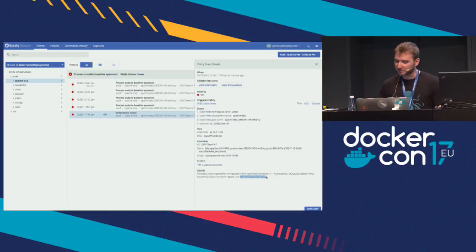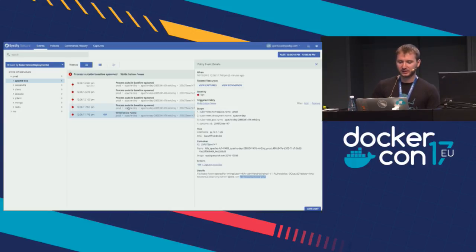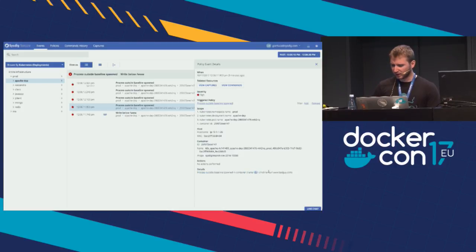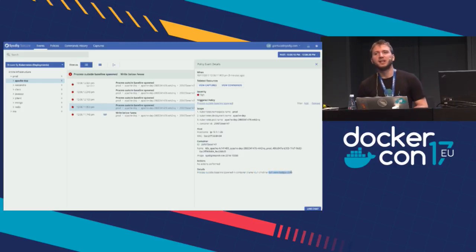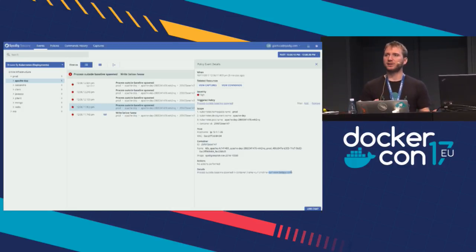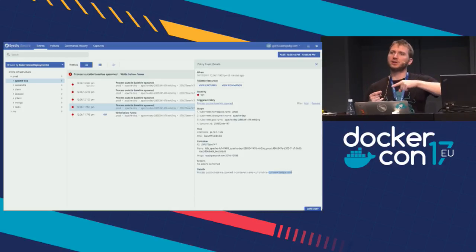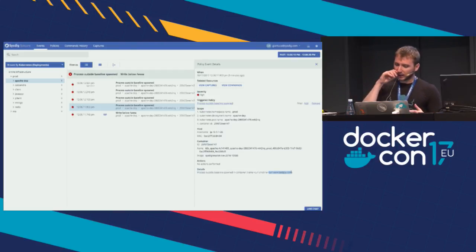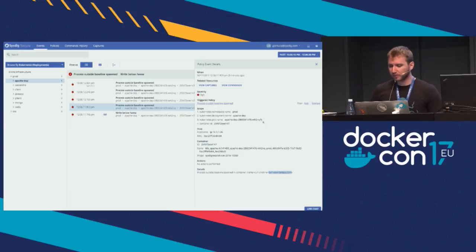Immediately after, I see a bunch of events related to the 'process outside the baseline was spawned' policy. Clicking on one, Falco tells me a process outside the baseline was spawned — the command is curl with curl www.badguy.com. This is how the attacker did the attack: first it injected a backdoor in the PHP application, then used it to run malicious curl requests towards a victim.